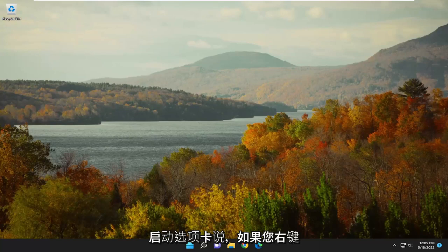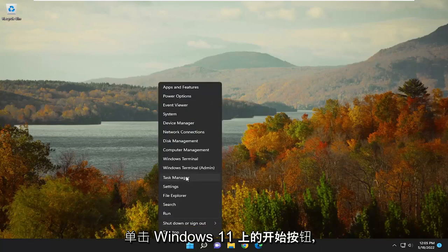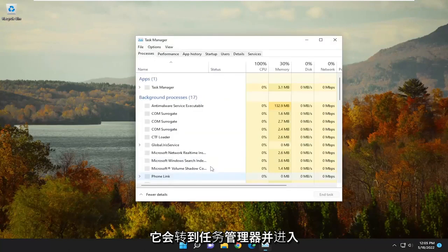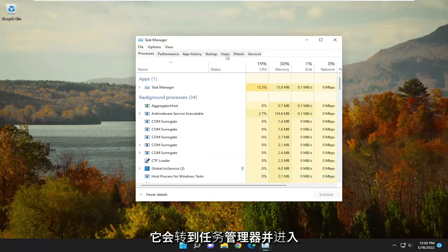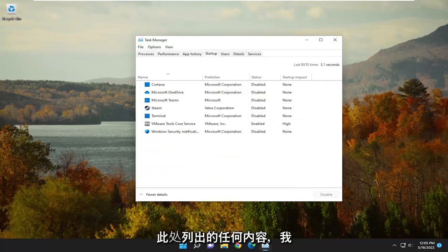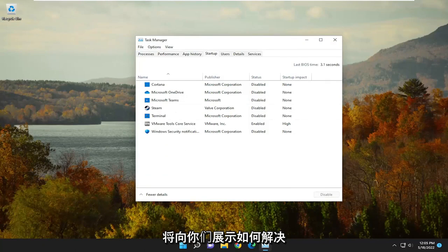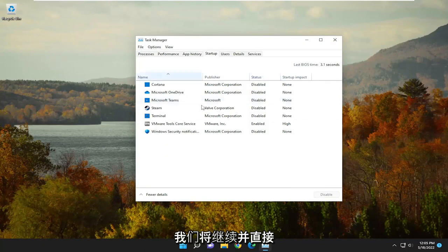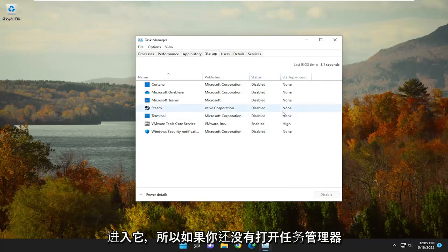So if you're going underneath the Startup tab, for example, if you right-click on the Start button on Windows 11 and went up to Task Manager and went underneath Startup, and you didn't see anything listed in here, I'm going to show you guys how to hopefully resolve that without too much of a hassle, and we're going to go ahead and jump right into it.